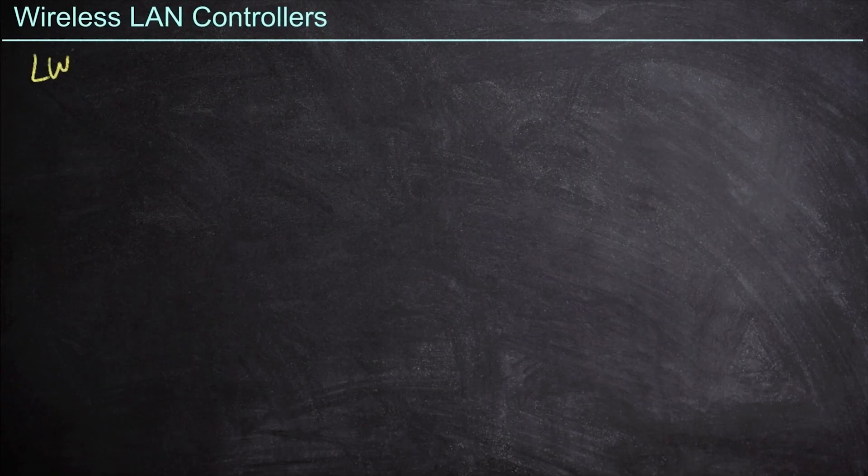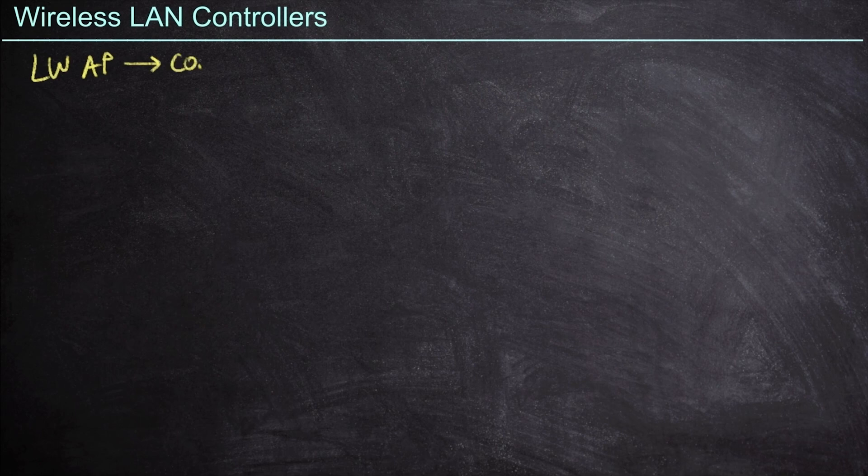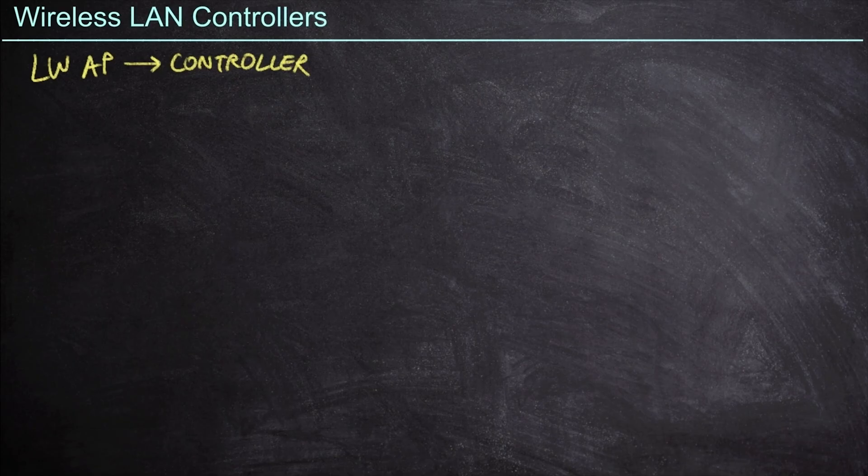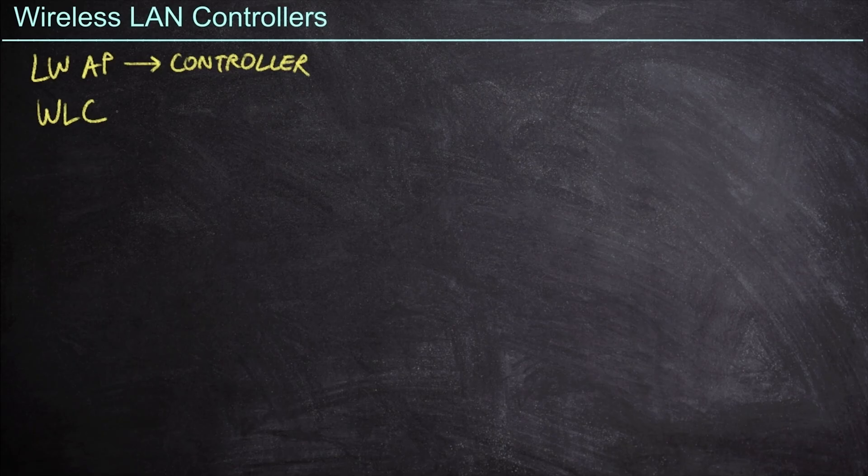As we've mentioned, a lightweight access point can do nothing apart from a controller. It's going to have to associate to some kind of controller in order to function, whether that's a cloud managed solution or a wireless LAN controller. So what exactly is a wireless LAN controller all about?